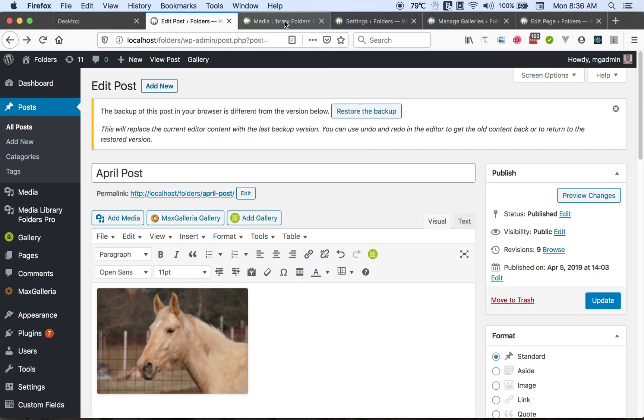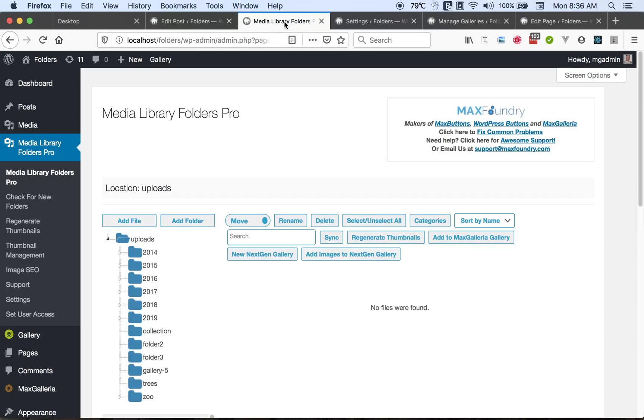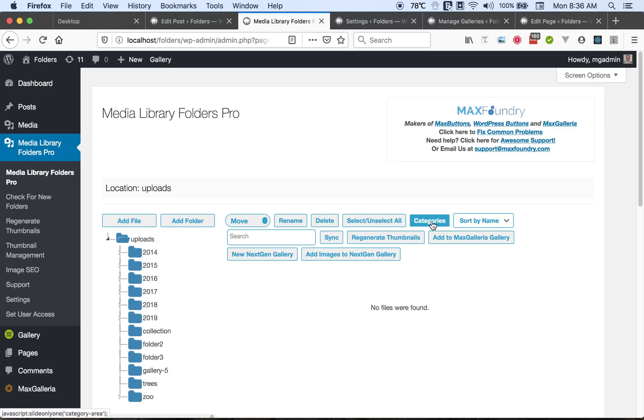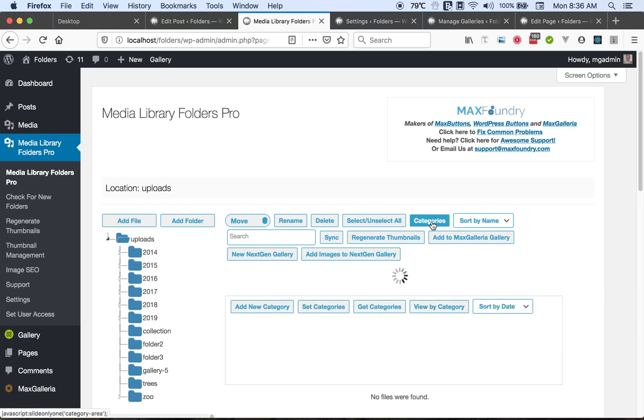Going back to the Media Library Folders page, one of the features of the Pro version is categories. You can classify your images according to category. Our Pro plugin is compatible with the Enhanced Media Library plugin which allows you to do the same.